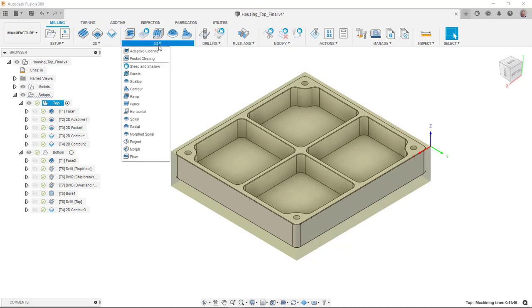And then we have under the 3D, we have things like adaptive clearing, pocket as well, scallop, parallel, horizontal, things along those lines. We're going to actually use a lot of those.